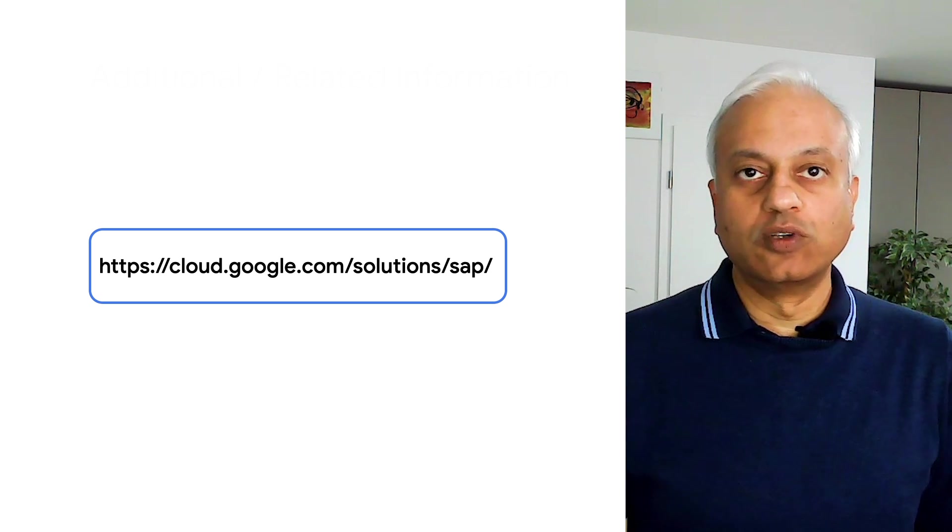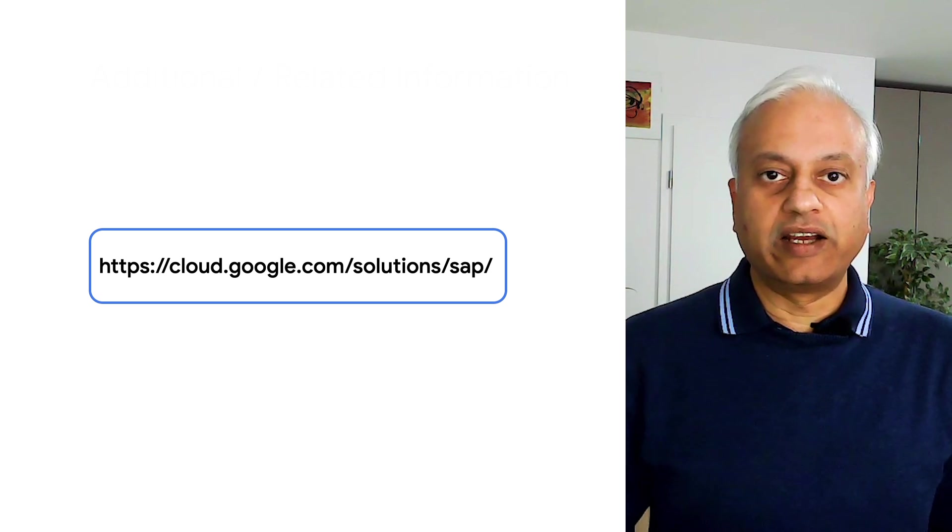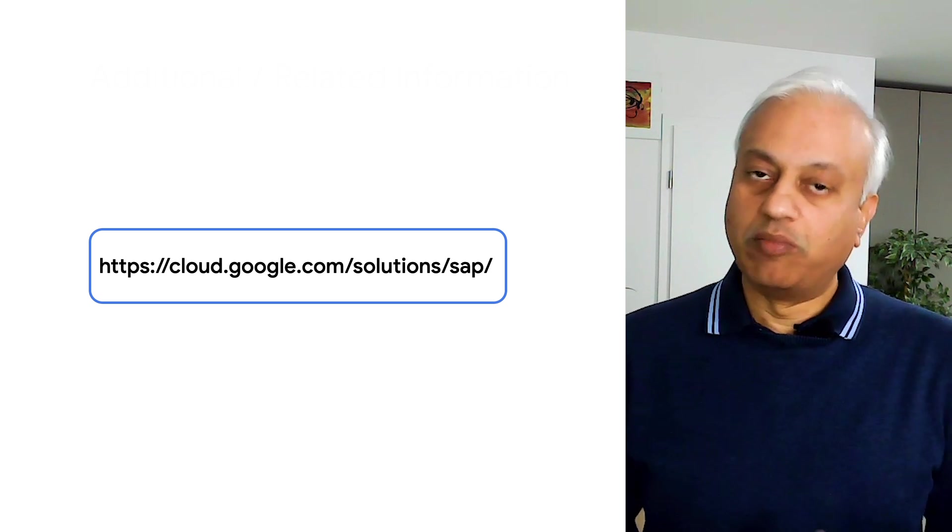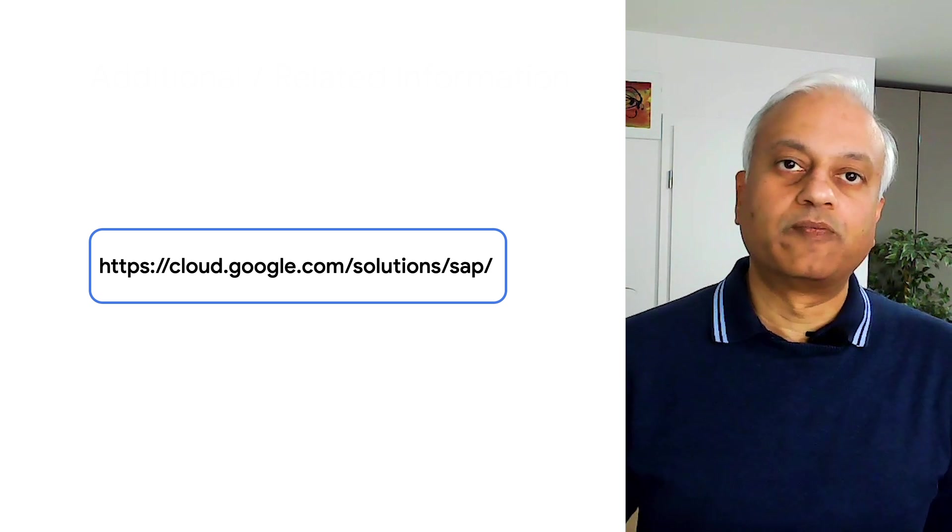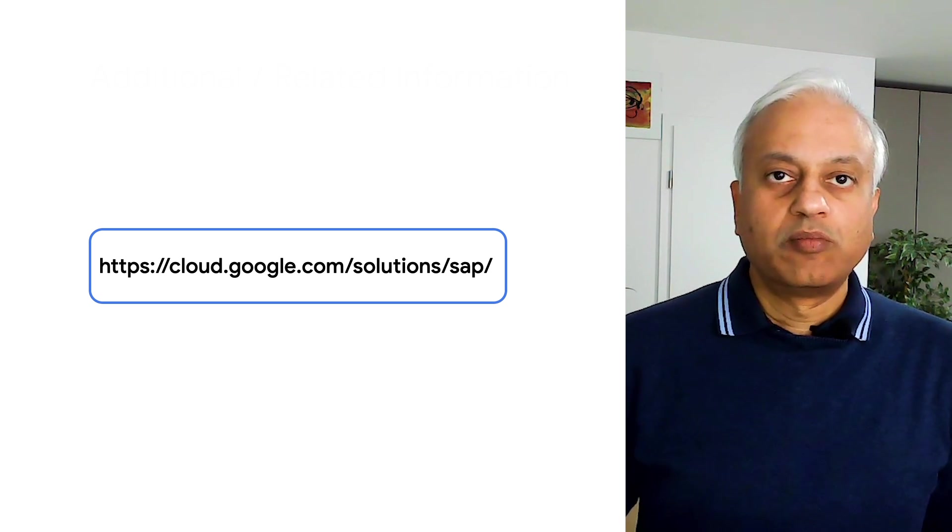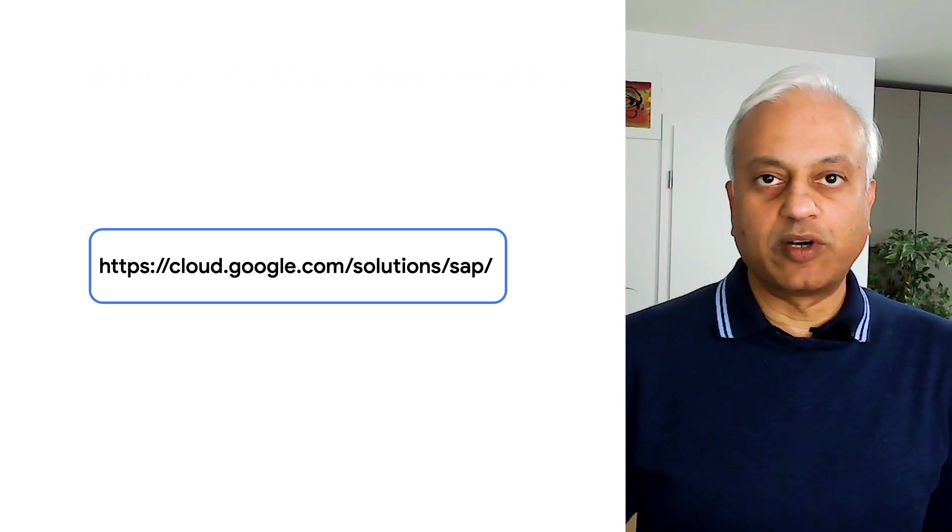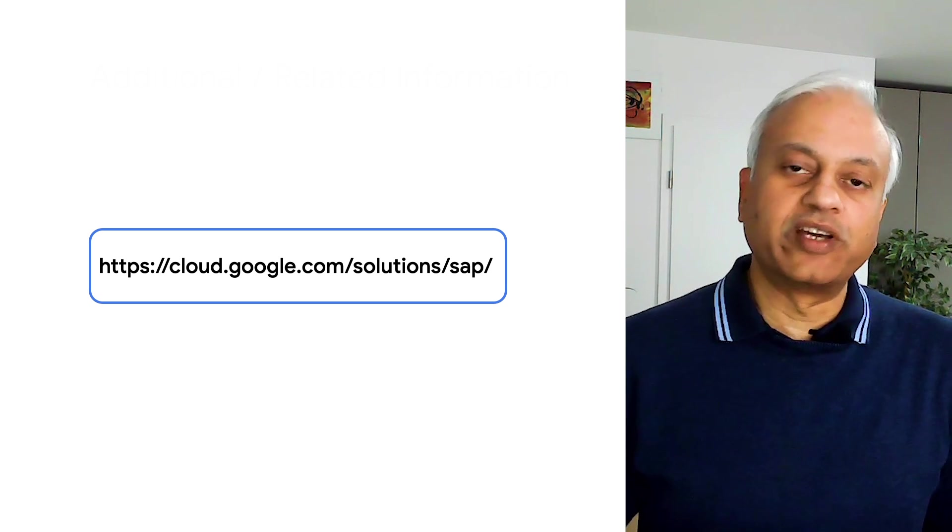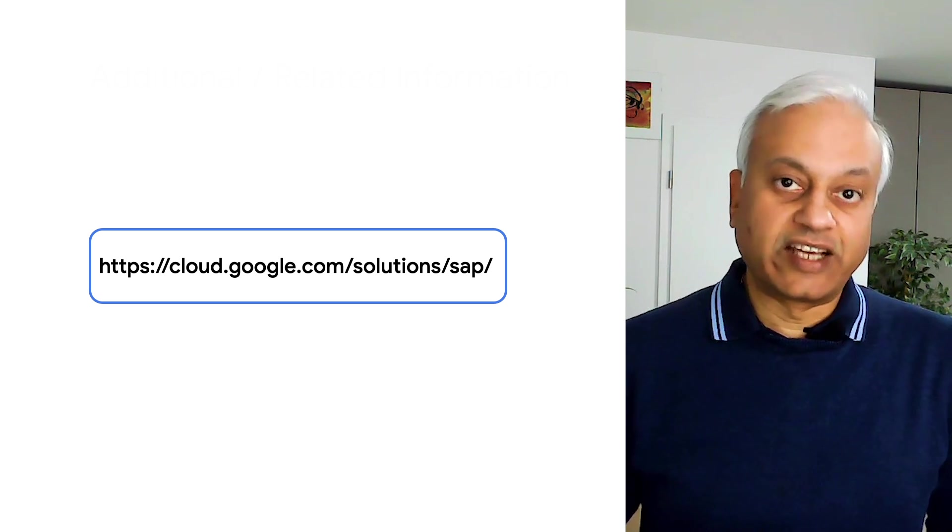You can find a lot more information about backup options and solutions for SAP deployments on Google Cloud at the links below this video. Also, please navigate to cloud.google.com/SAP for information about other topics related to SAP on Google Cloud. Thanks for listening.